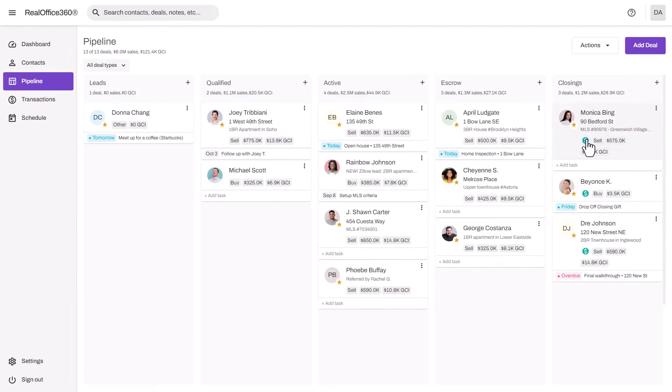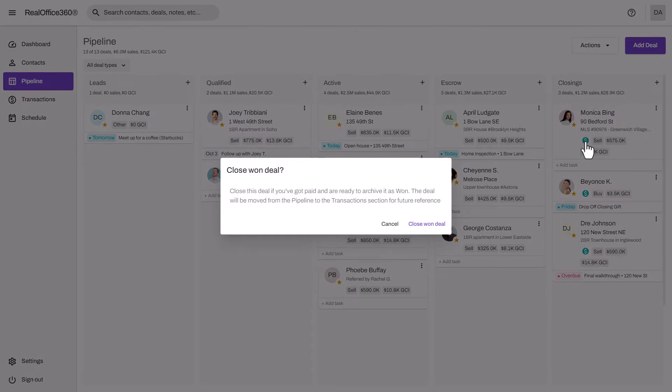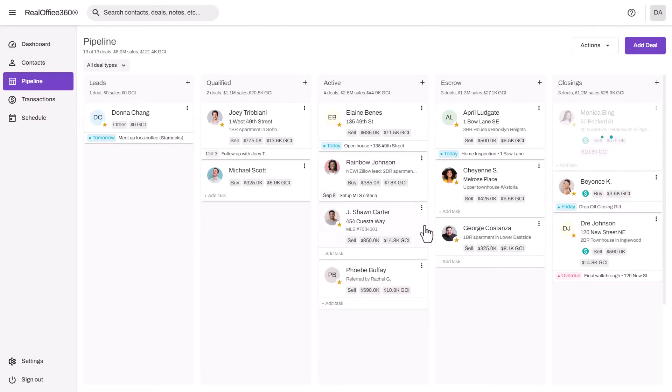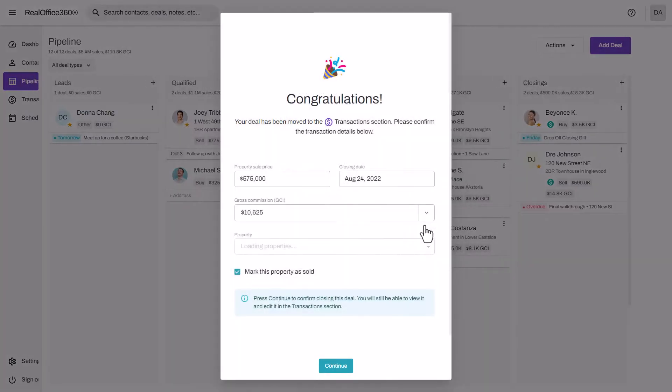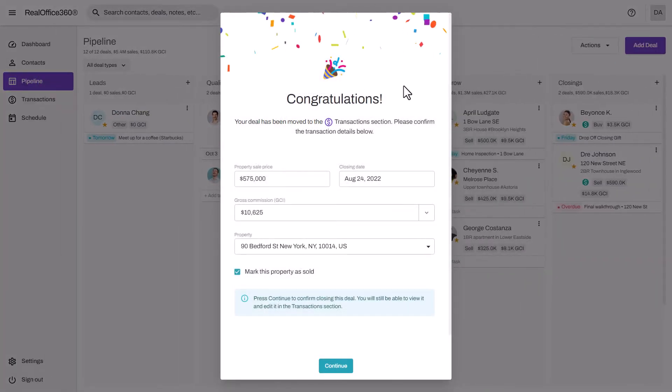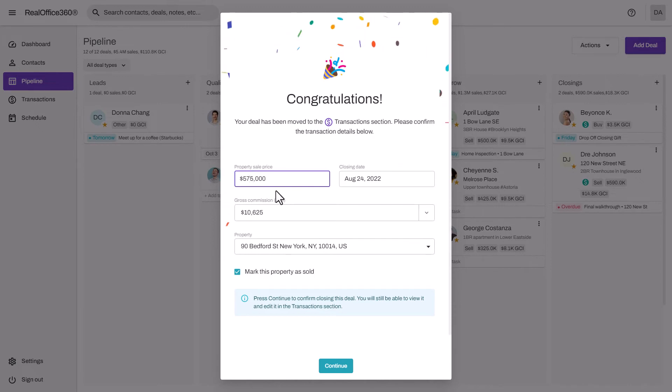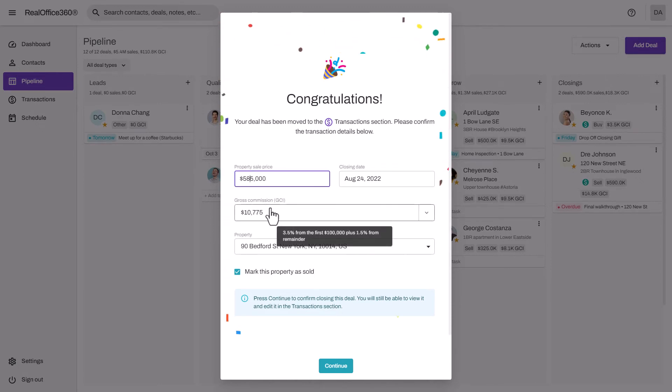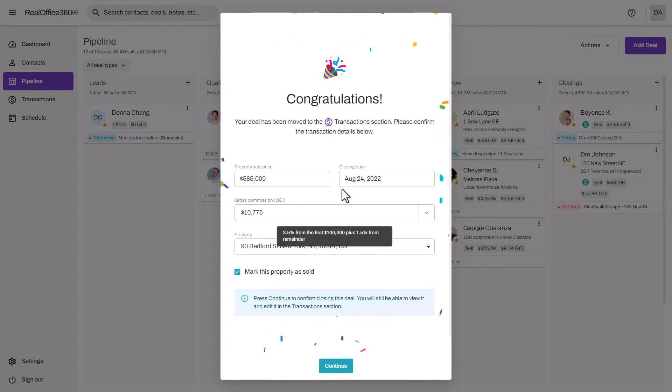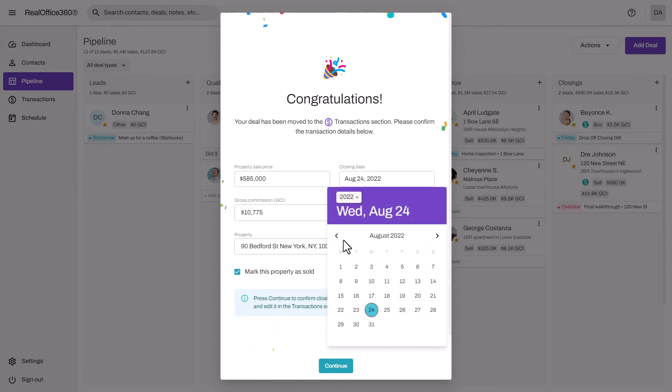Let's say that we've worked Monica through our sales process. When you're going to close the deal, click the little dollar sign and close this deal. There's your little party. Confirm the sale price here.